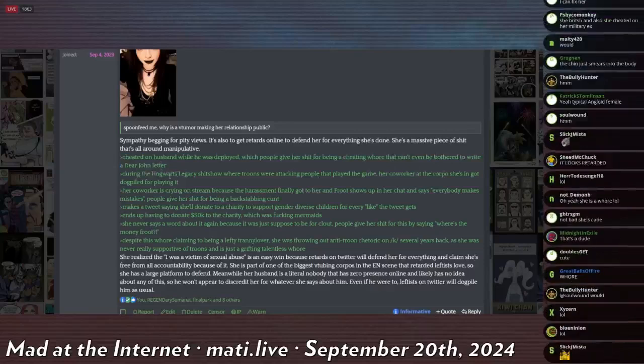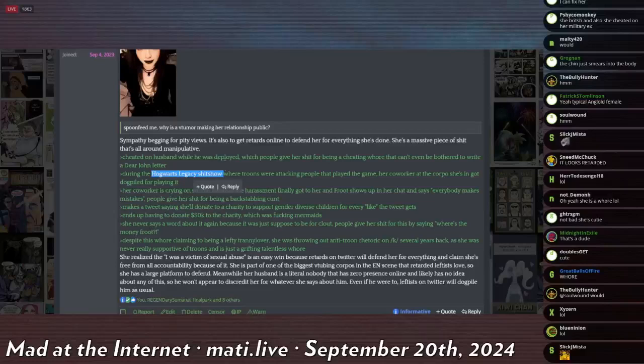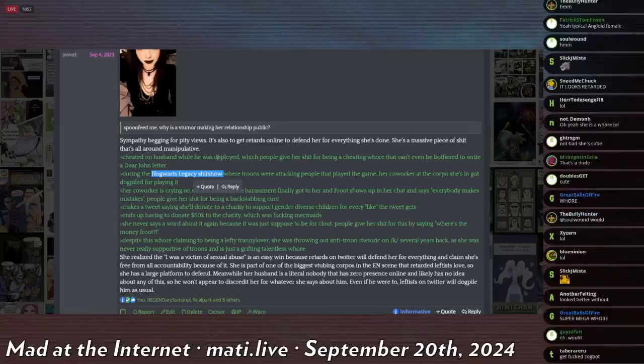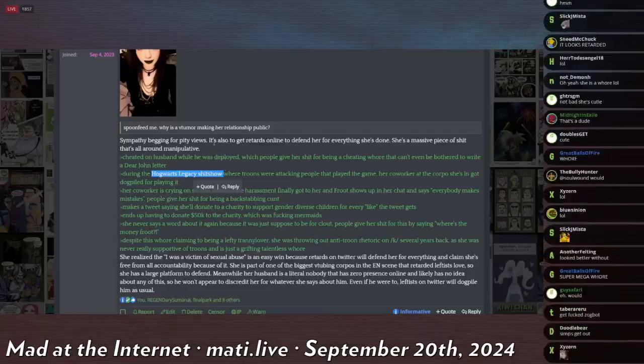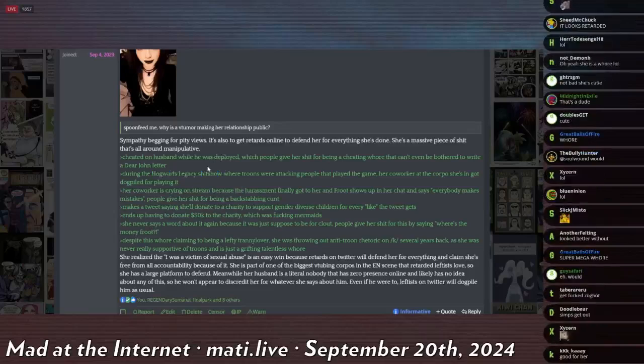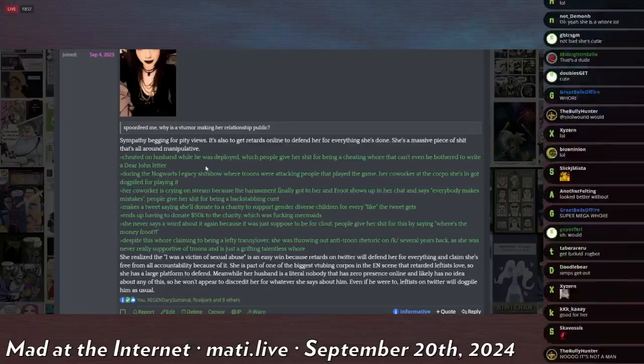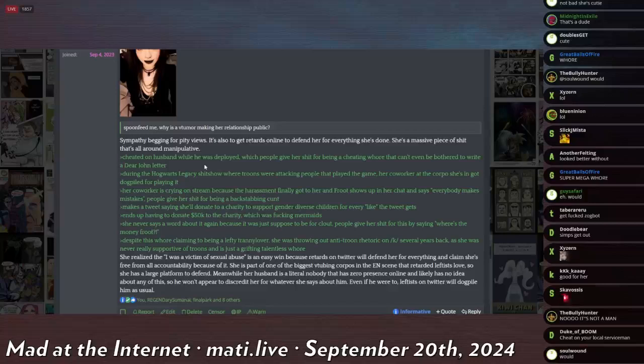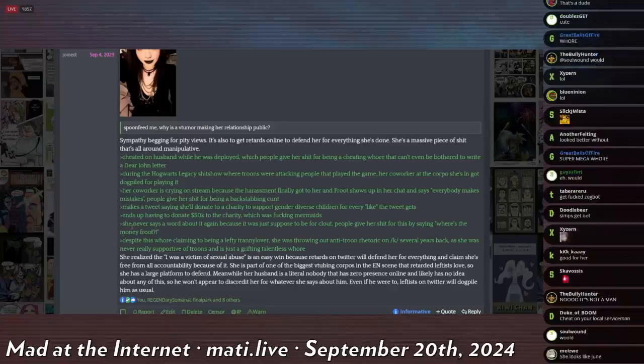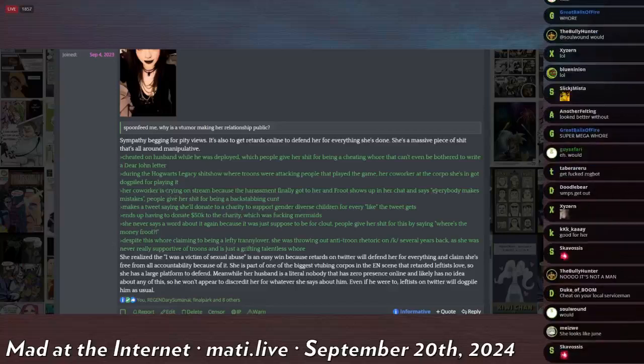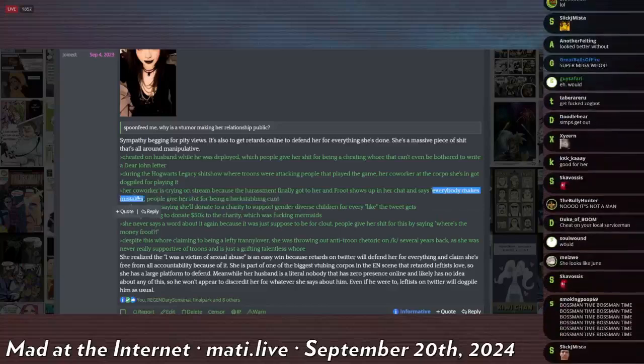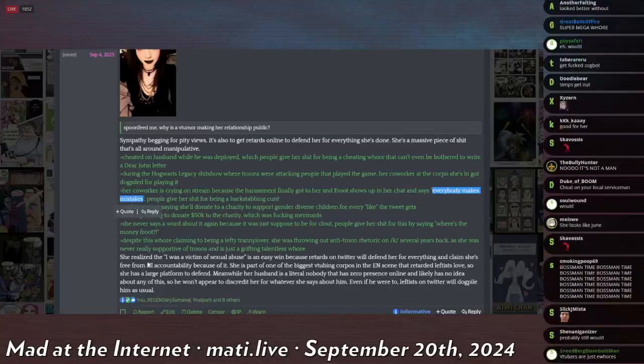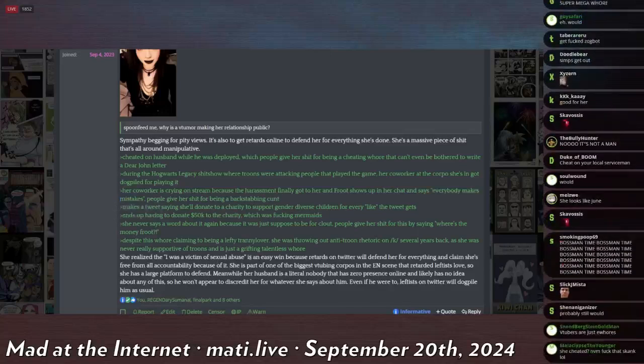During the Hogwarts Legacy shitshow, which, if you remember, caused Pikamee, like the really popular one, to want to commit seppuku, she was a part of the dogpilers that dogpiled on Pikamee for playing the game, and then while she was getting harassed, she said something to the effect of 'everyone makes mistakes.' Condemning the person for playing the fucking video game, like a retard.